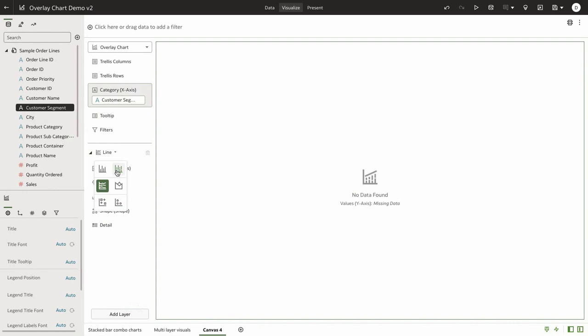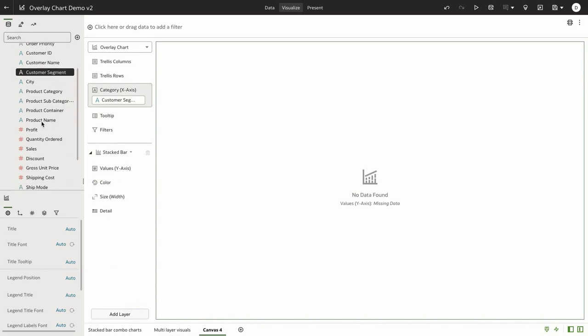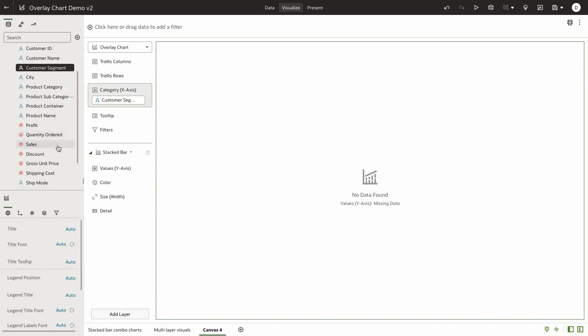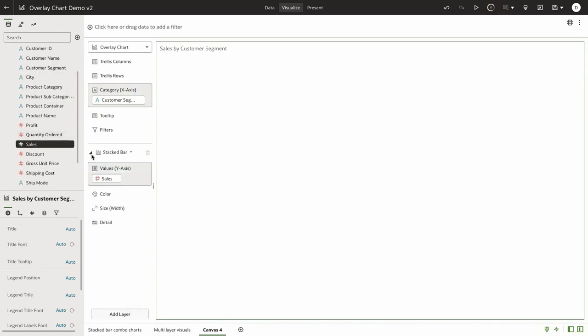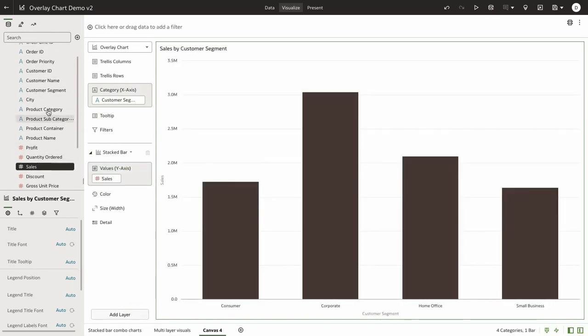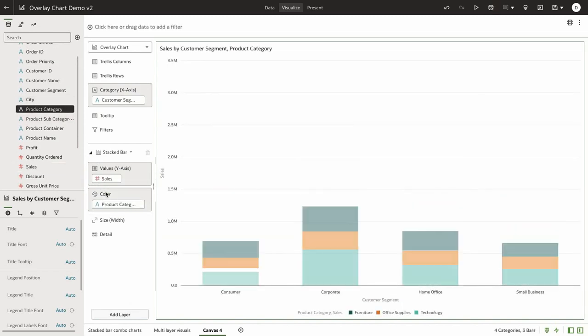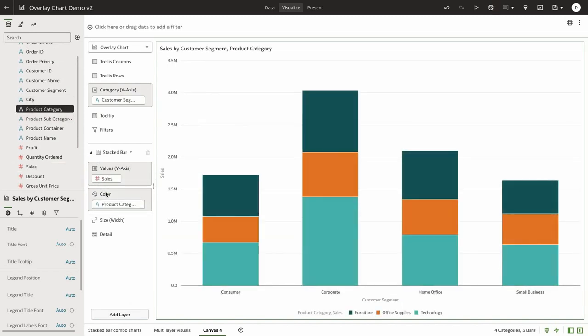First layer I'm going to select stack bar. For the measure I'm going to pull in sales and I'm going to slice this data by product category. So I've built my first layer and let's go and add another layer.